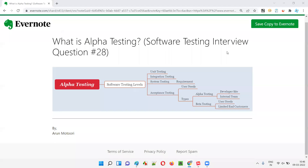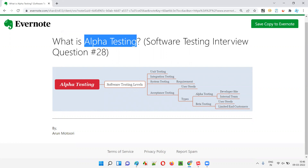Hello all, welcome to this session. In this session, I am going to answer software testing interview question 28 — that is, what is alpha testing? Let me answer.